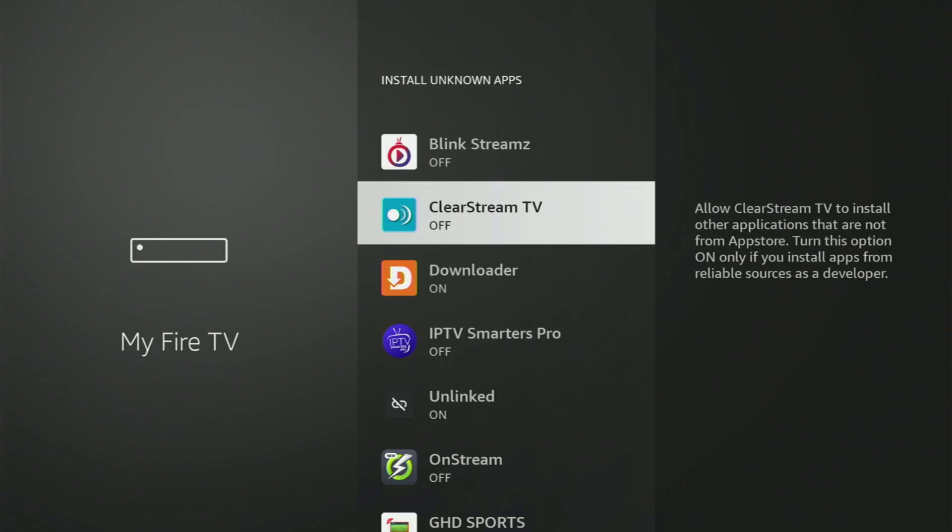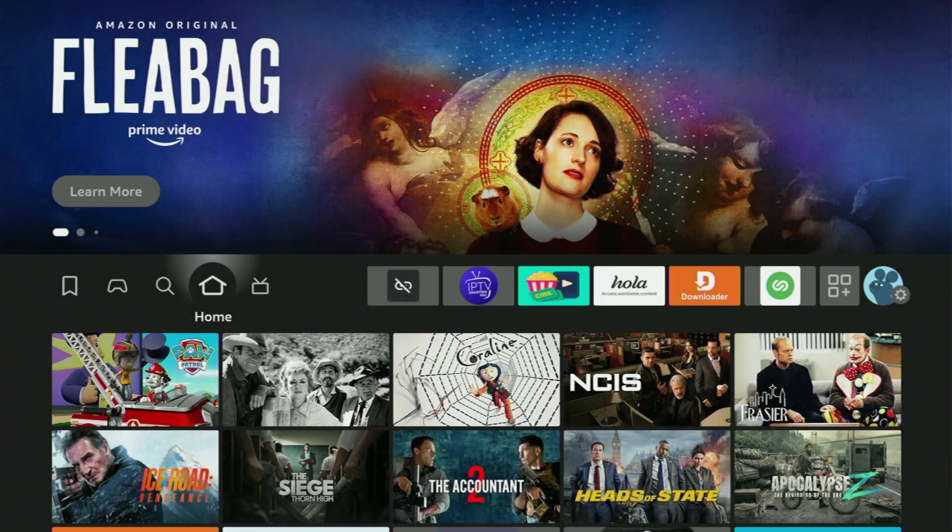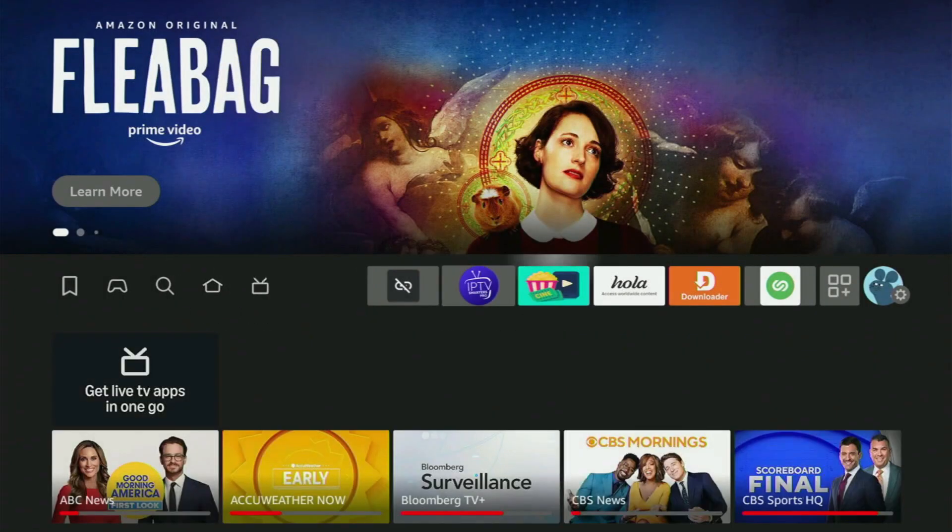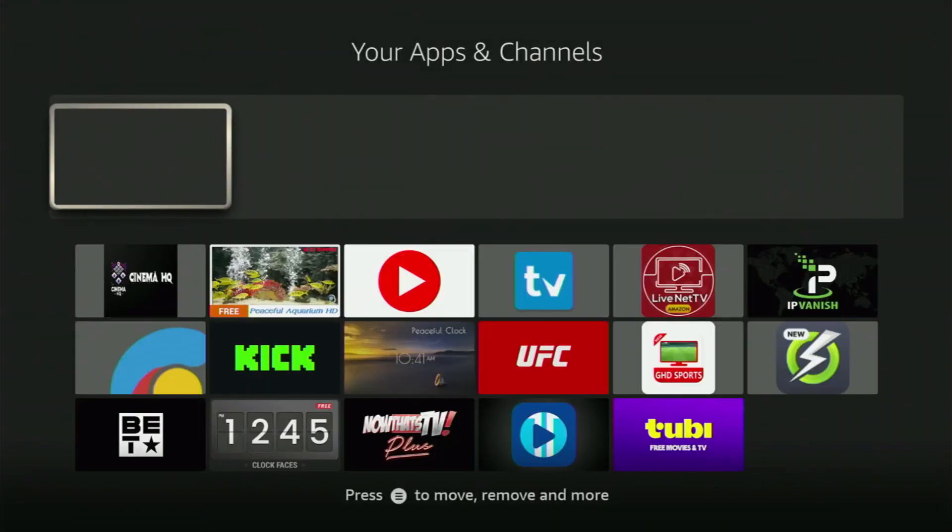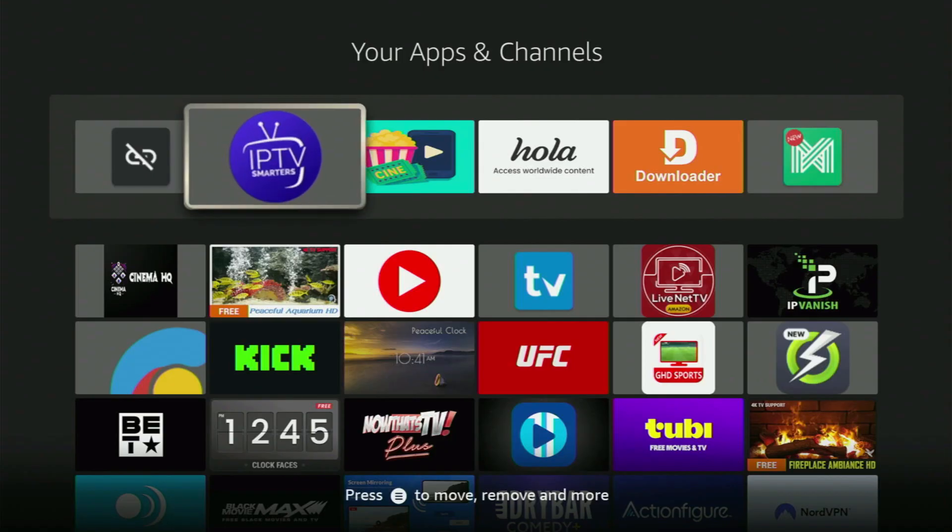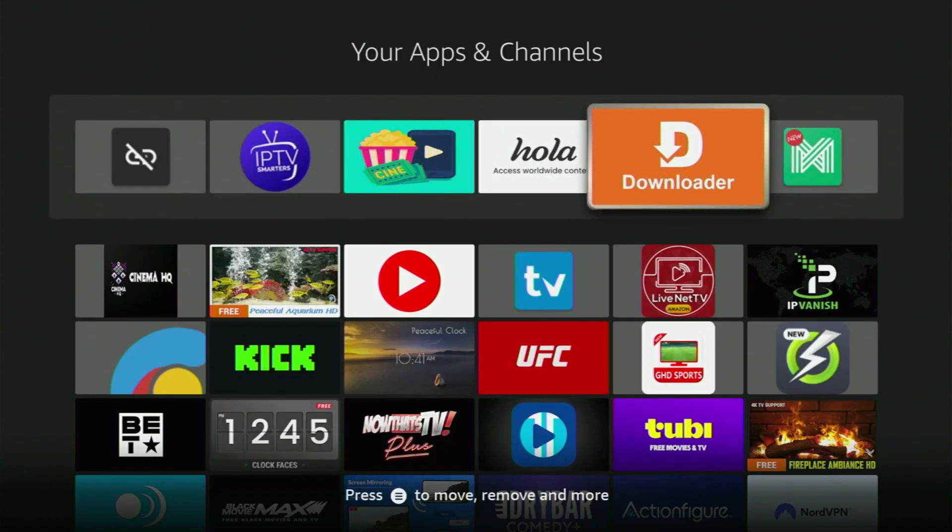So now we just go back to the list of apps on your device. Here it is. Let's open it. And here is the Downloader, which you set up and ready to use on your Fire Stick.